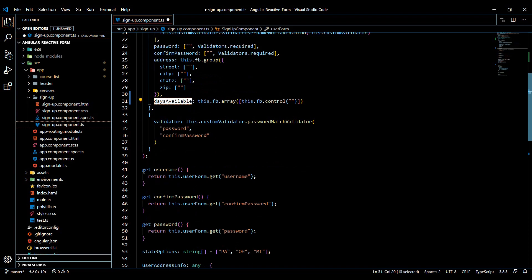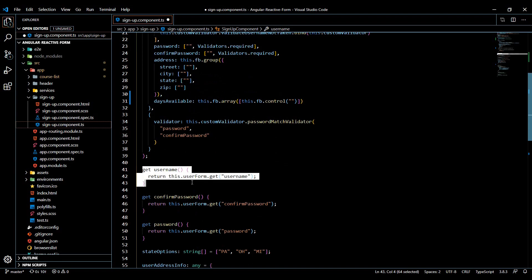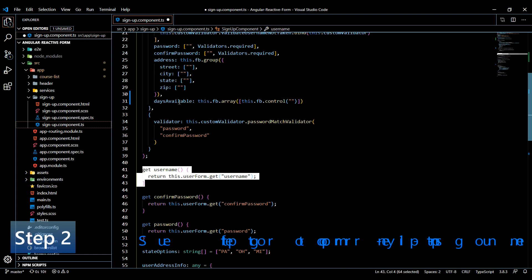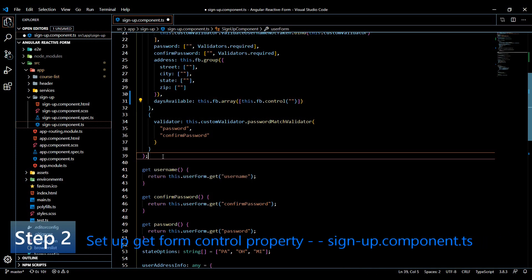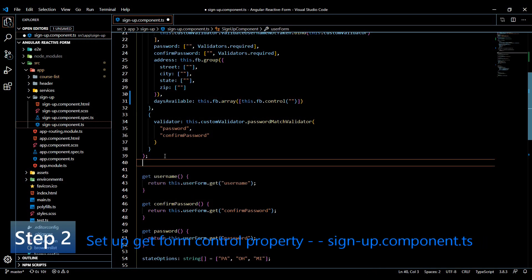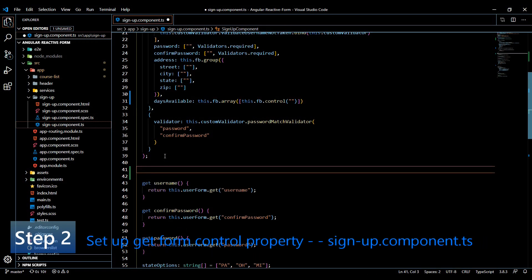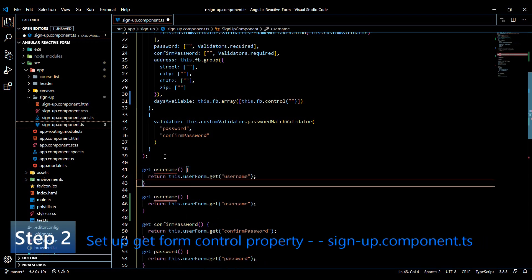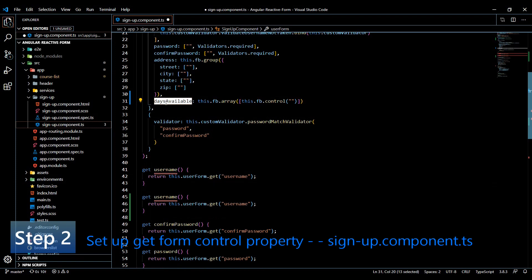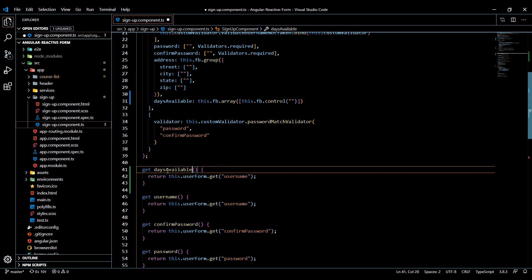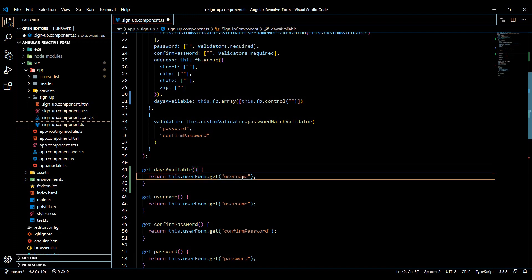And then also, like we did down here with this username, we'll also set up something to get this property as well. I'll just paste it right above here. And instead of username, it will be daysAvailable. So I'll paste that here and here.